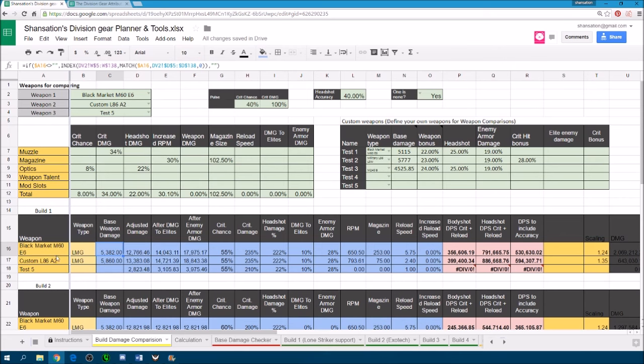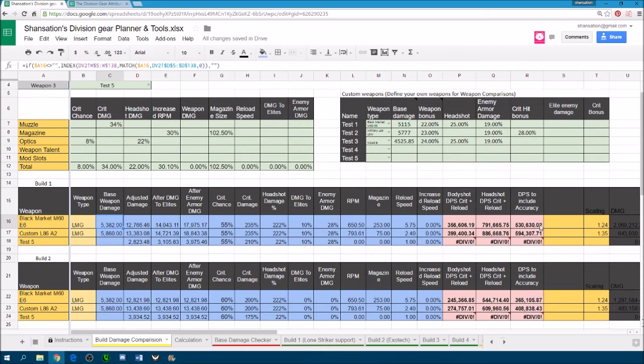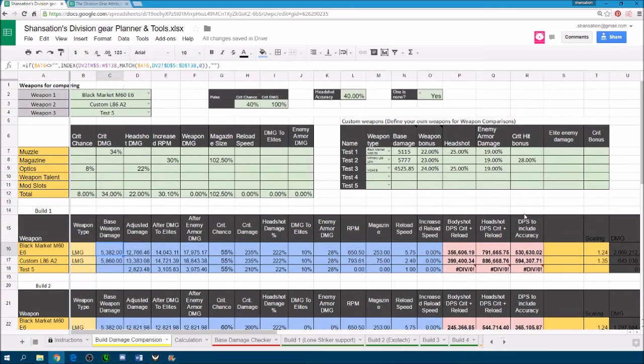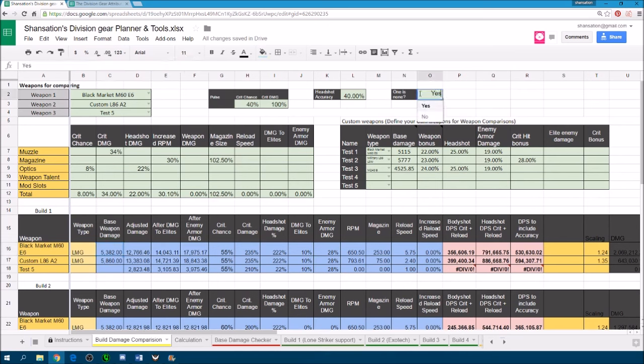So once we have put in the weapons, you can clearly see that the DPS, this is a rough DPS based on your weapon mods, on whether pulse is active or not, on your headshot accuracy and on whether one is none is active or not.